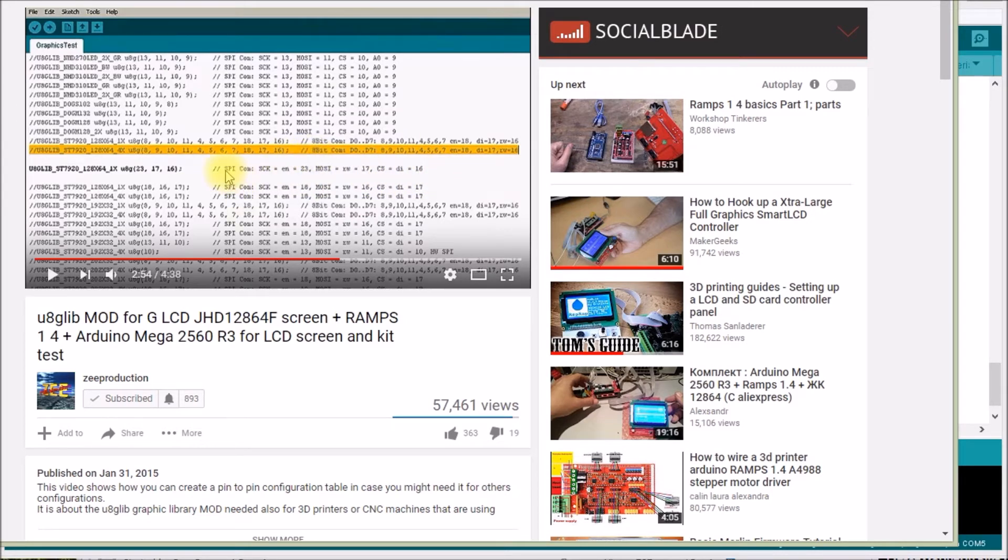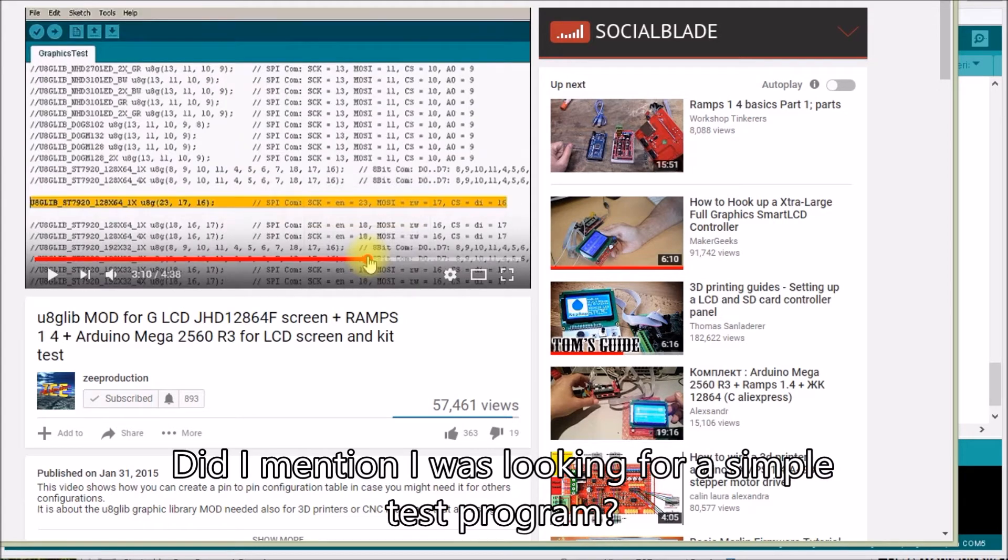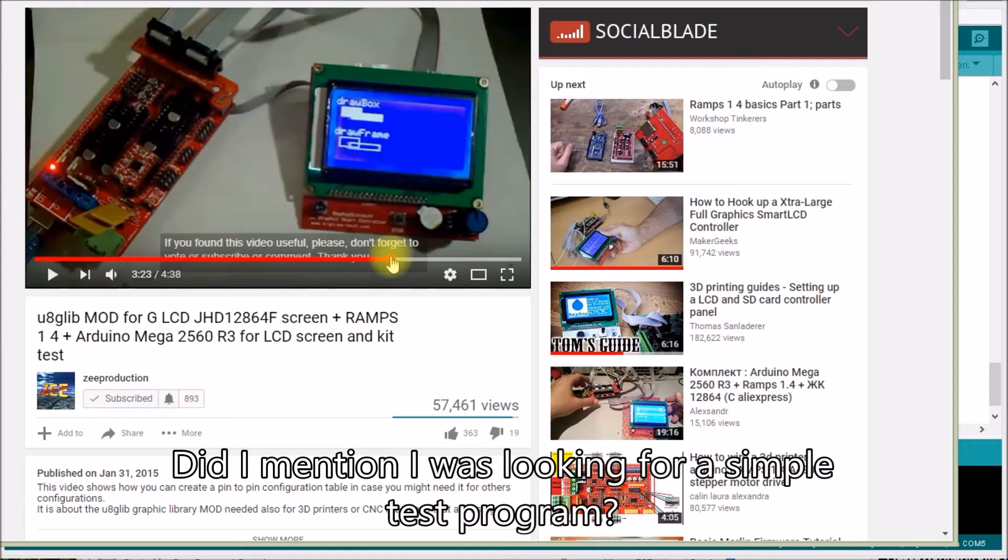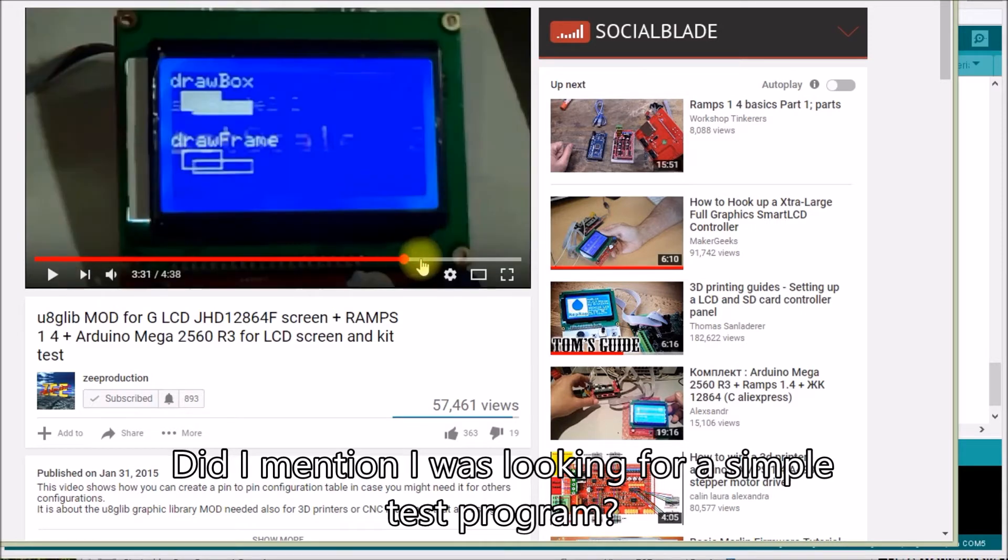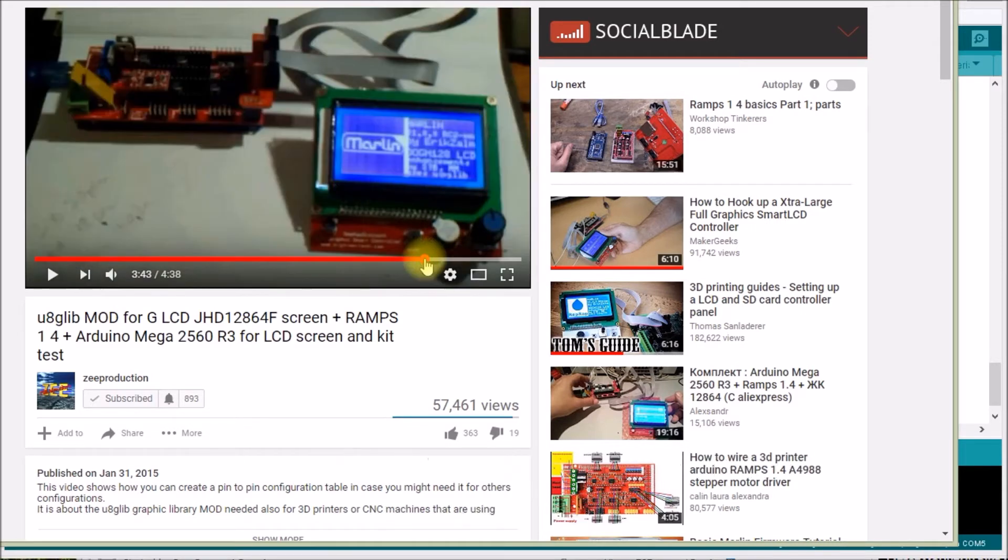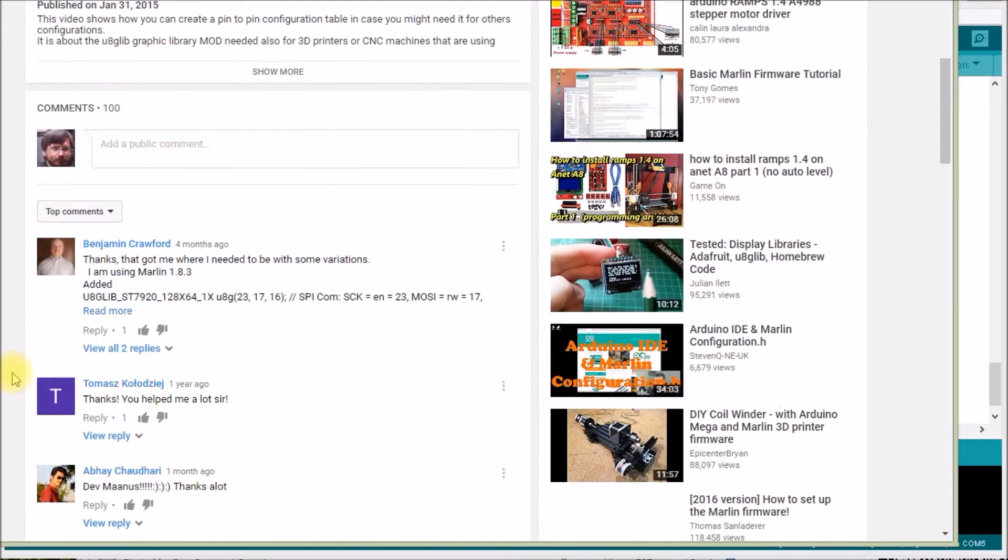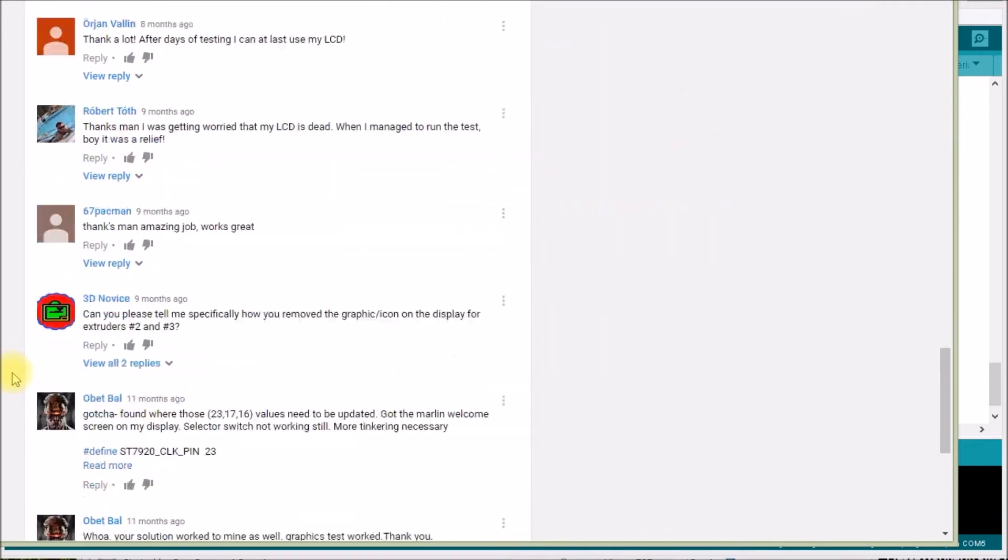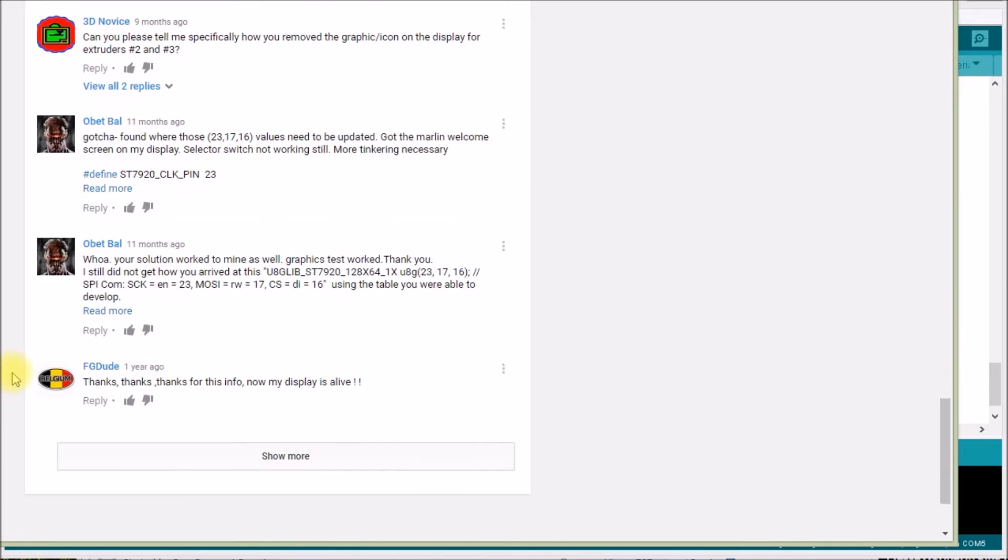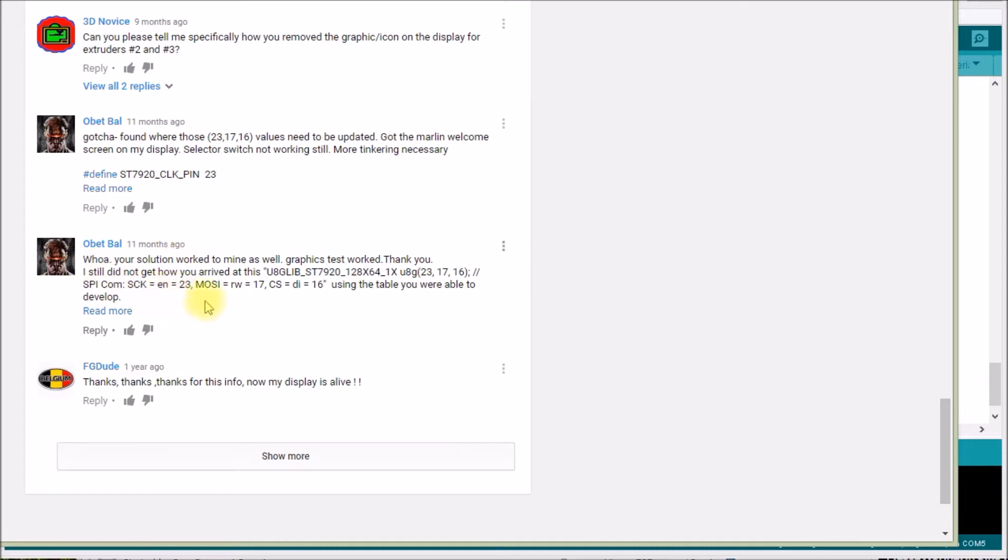And so I went and plugged that in and it didn't work. And I didn't really want to go through all that much work, you know, ohming out all the pins and whatnot to get this working. But what I did was I went down through his comments and there was this fellow down here, Obet Ball if that's pronounced right.